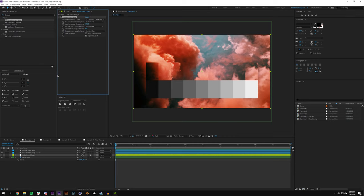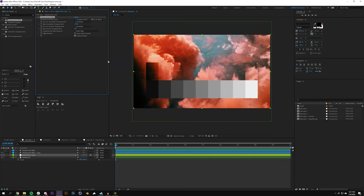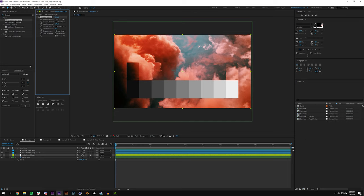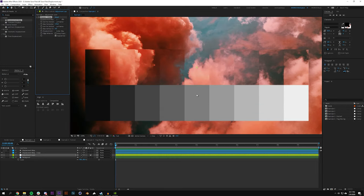So my interpretation of displacement maps was either the lighter the displacement map was the more displacement, or vice versa. So going from black to white I was expecting it to be displaced over here a lot more than it was over here.